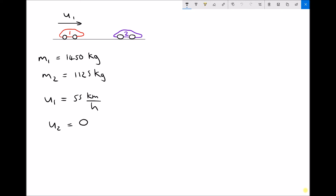What we've got here is vehicle one traveling from left to right at a velocity of 55 kilometers per hour, and vehicle two is stationary. We've also got the masses: vehicle one has a mass of 1450 kilograms and vehicle two has a mass of 1125 kilograms. We want to know if vehicle one drives into vehicle two, which is stationary, and they become coupled — meaning they join together — what will be the final velocity of the two vehicles when coupled together?